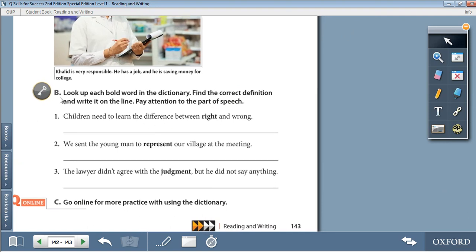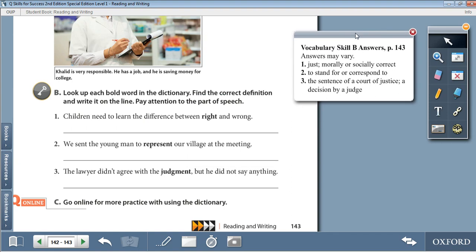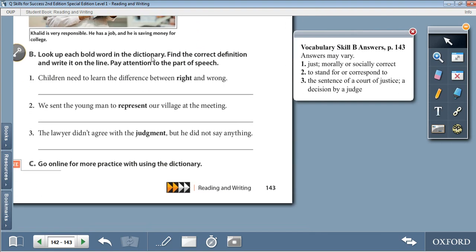Exercise B: use a dictionary to look up each bold word, find the correct definition, and write it on the line. Pay attention to the part of speech — whether it's a noun, verb, adjective, or adverb. Note that answers may vary depending on the dictionary you use. Sentence 1: 'right' means just, morally or socially correct. Sentence 2: 'We send a young man to represent our village at the meeting' — represent means to stand for or correspond to. Sentence 3: 'The lawyer did not agree with the judgment, but he did not say anything' — judgment means the sentence of a court of justice, a decision by a judge.